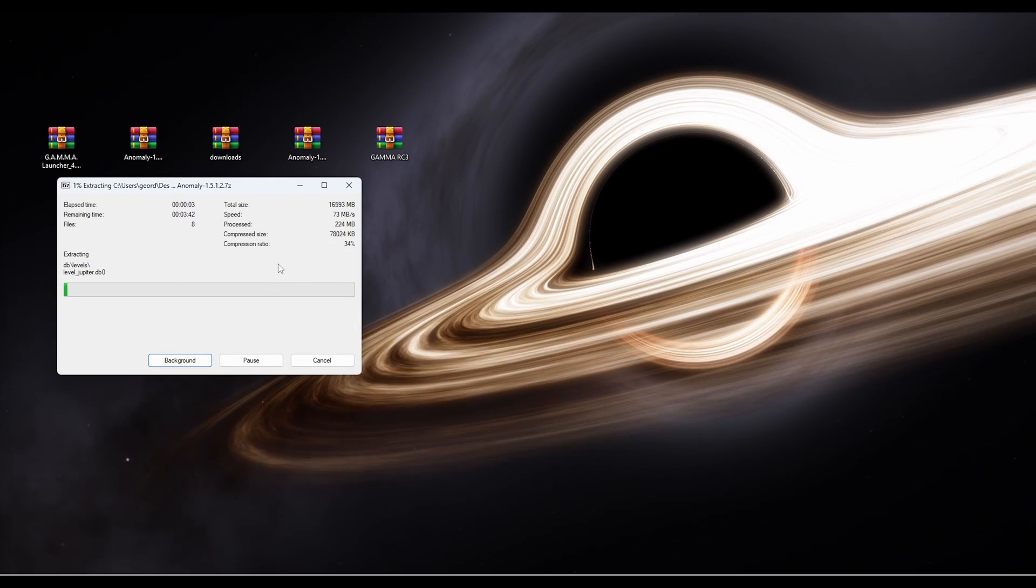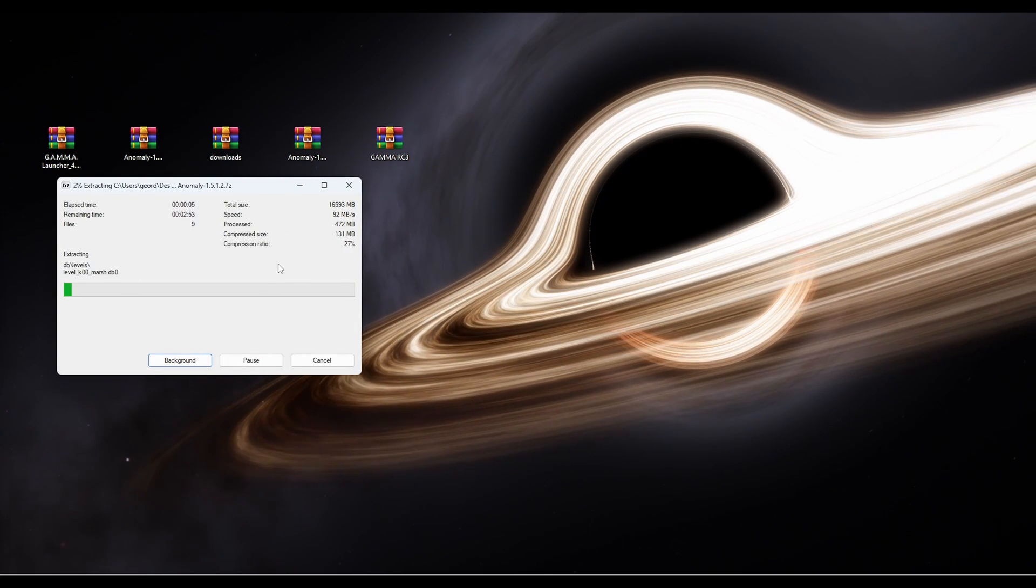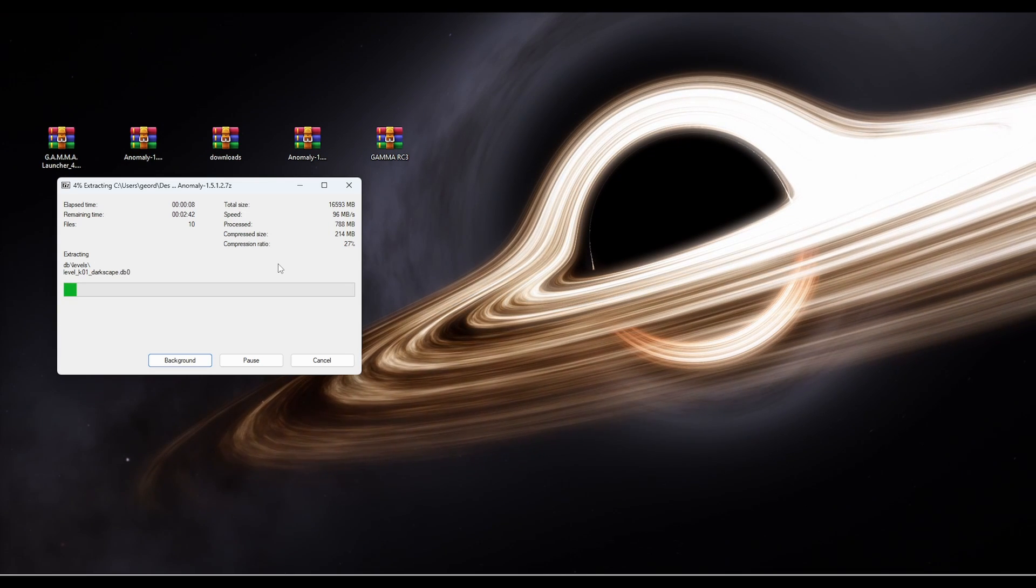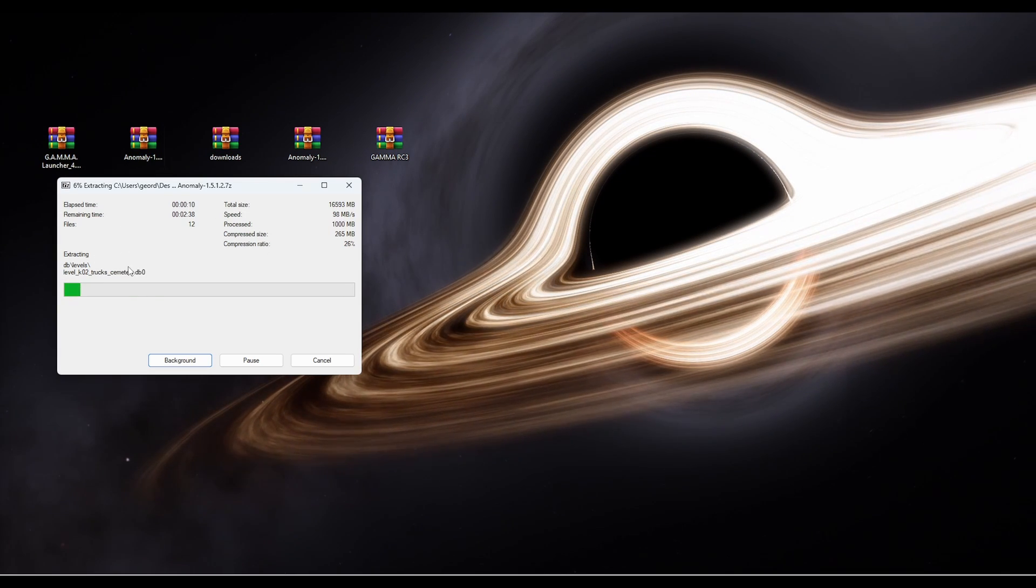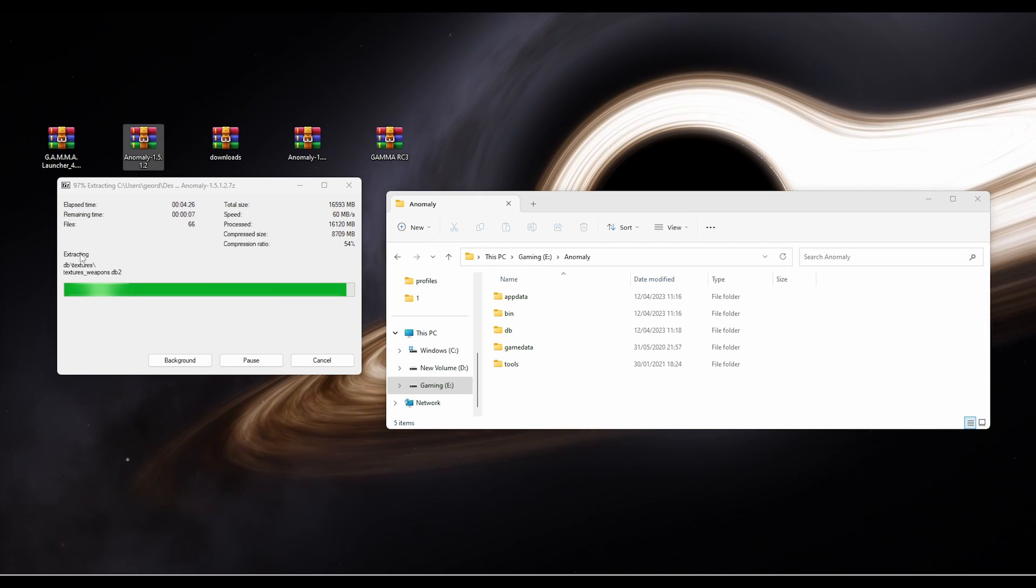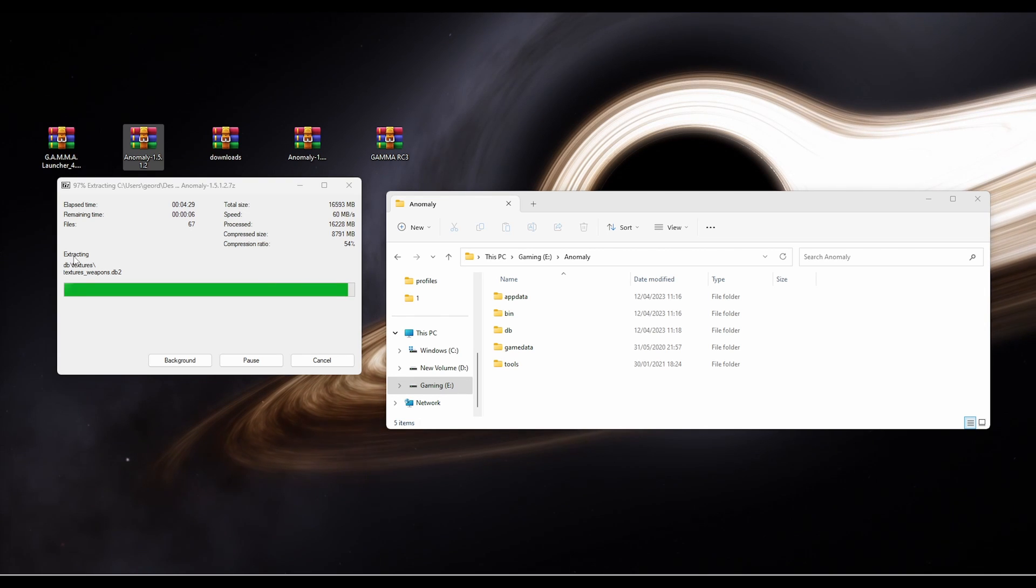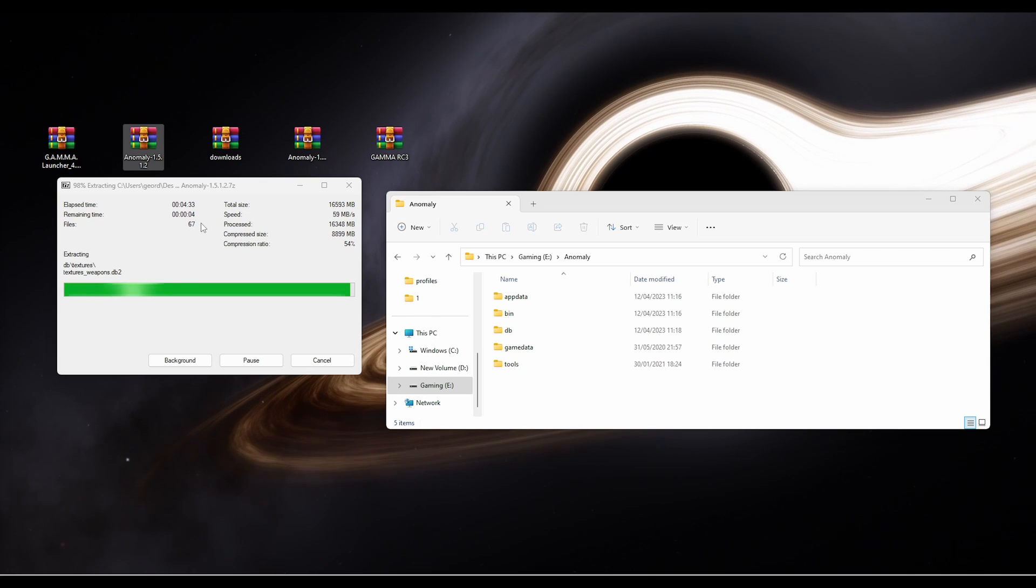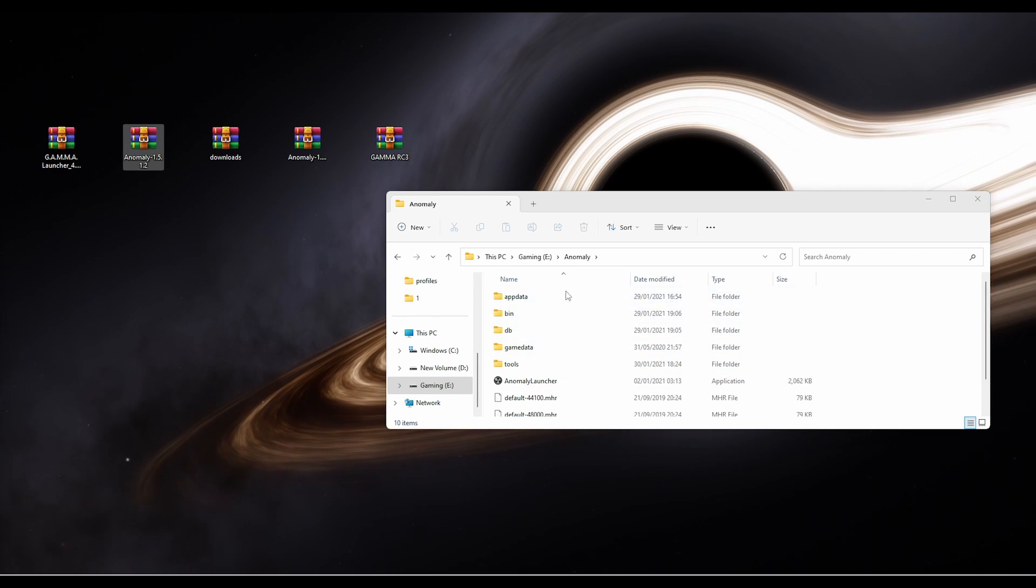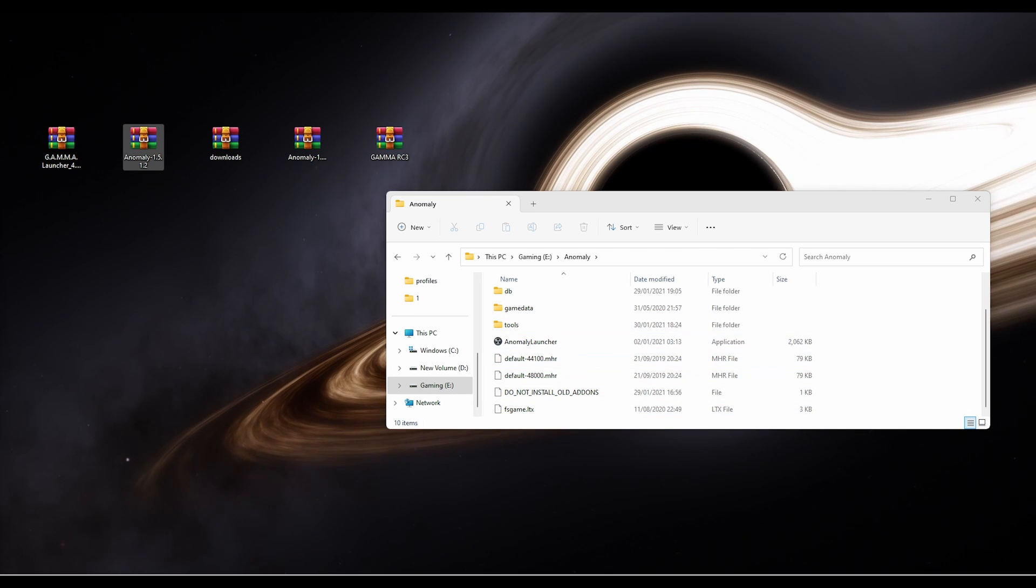This will take around about three to four minutes. Mine took five minutes when I first did it. Right, that's just coming to an end. As you can see, it's taken about four and a half minutes. When I did it on my hard drive the first time around, it took around about the same time. So yeah, that's going to take you about four and a half minutes. Once this is complete, you'll see your Anomaly folder is now full.